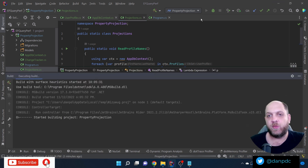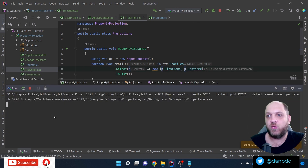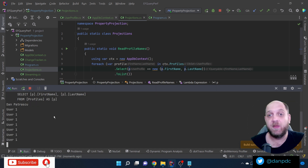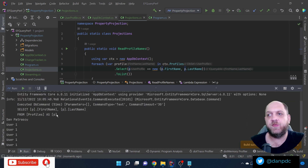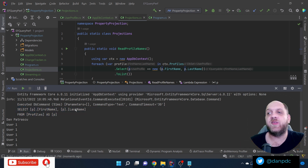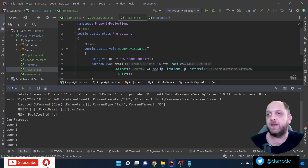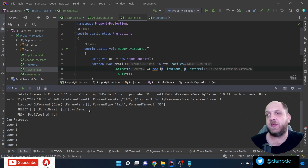If we run the application again, we can see the SQL query this time only selects FirstName and LastName. Using this simple projection, we've achieved an important goal: we bring from the database only the amount of data we actually need right now — in this case, the first name and the last name.